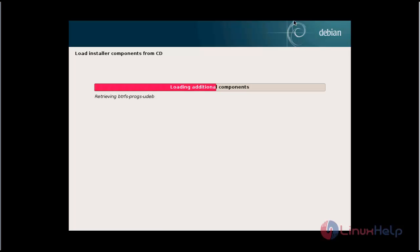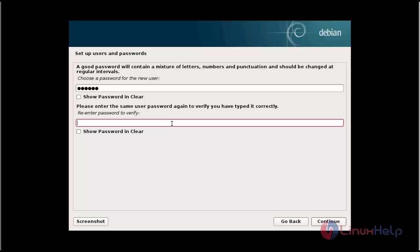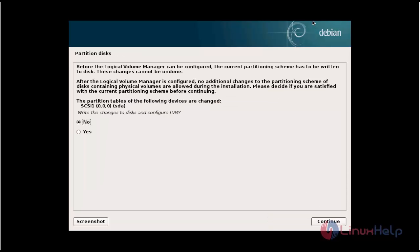Now the additional components will be loading. Enter the password for the user. After providing the password, click continue.